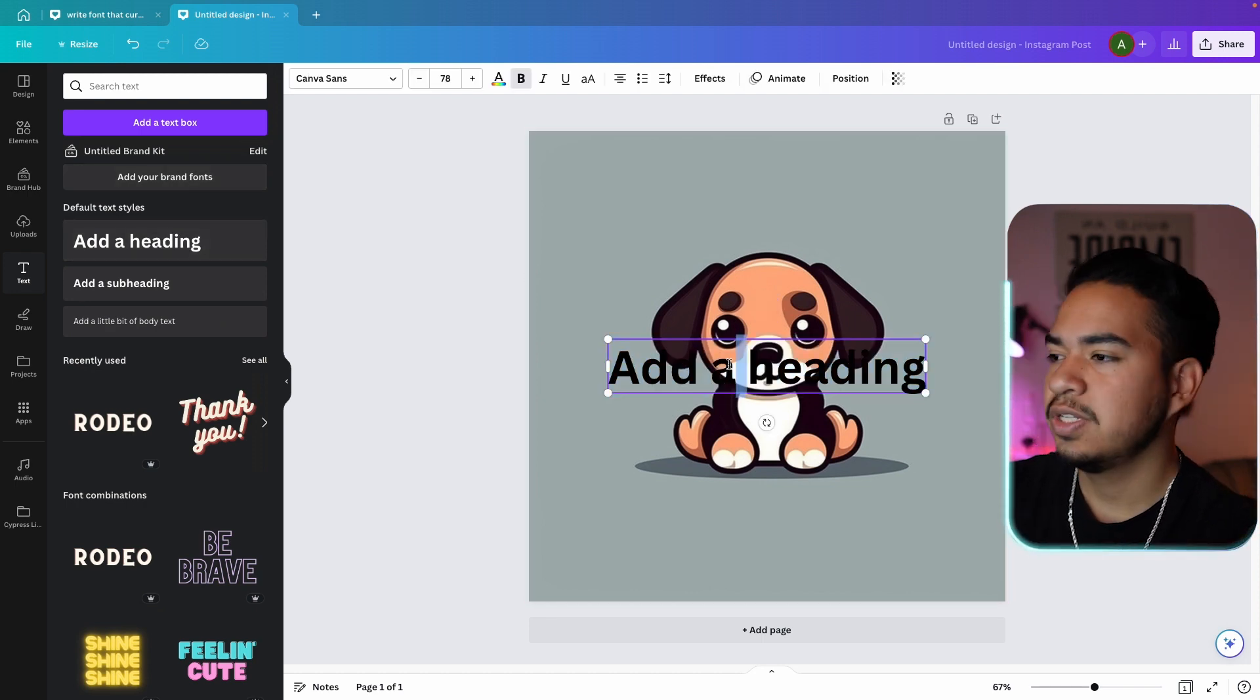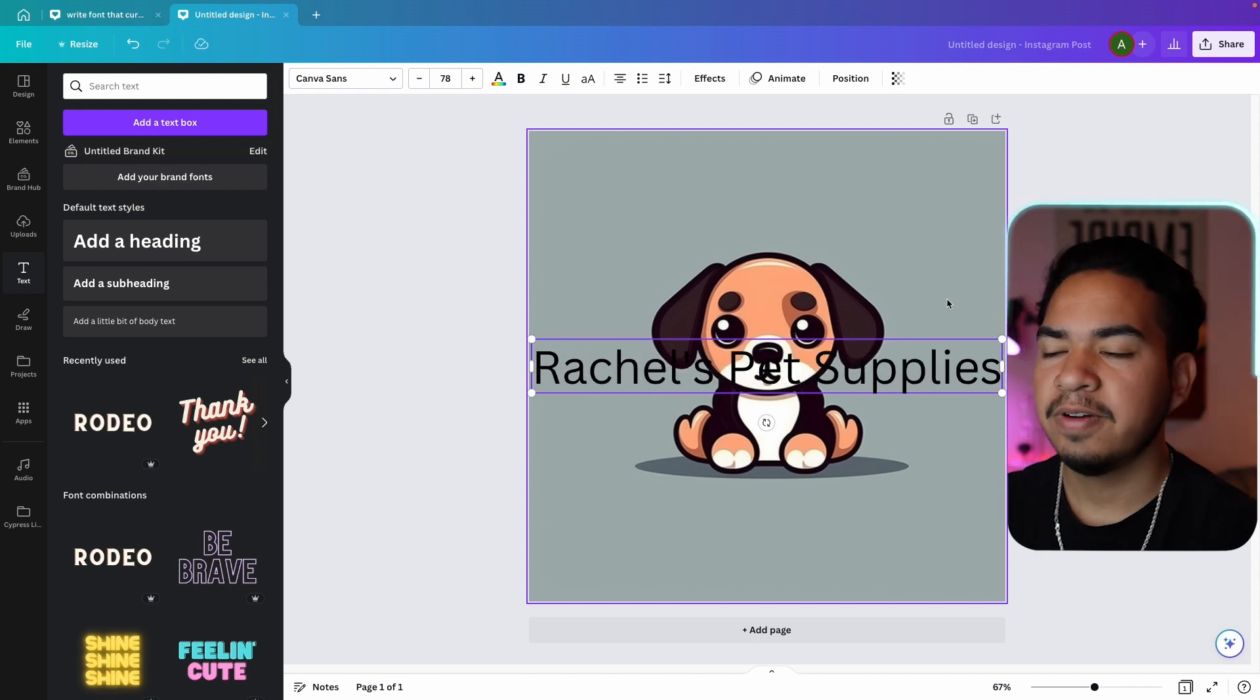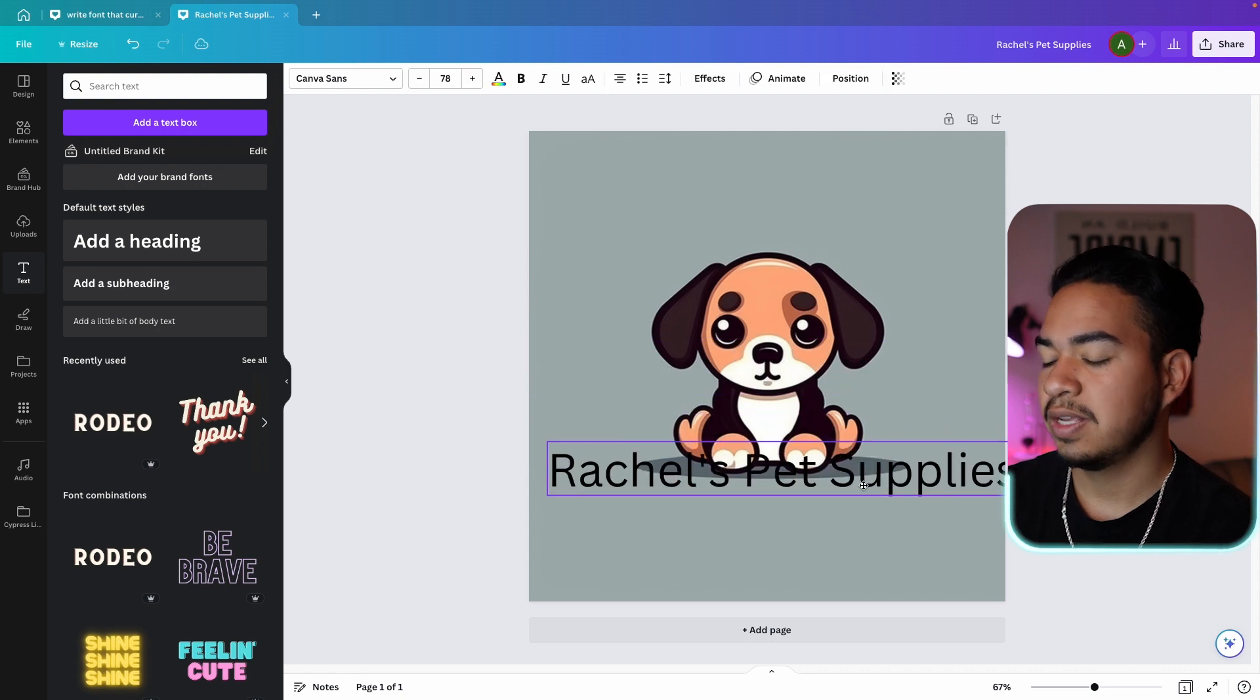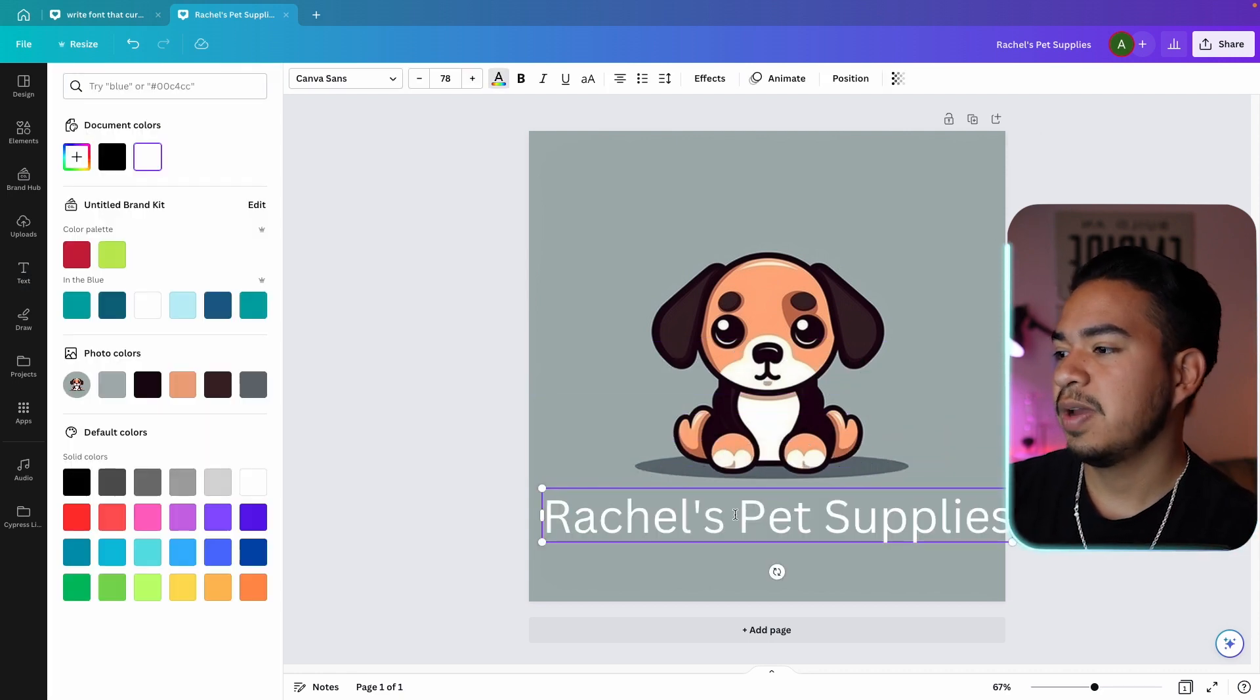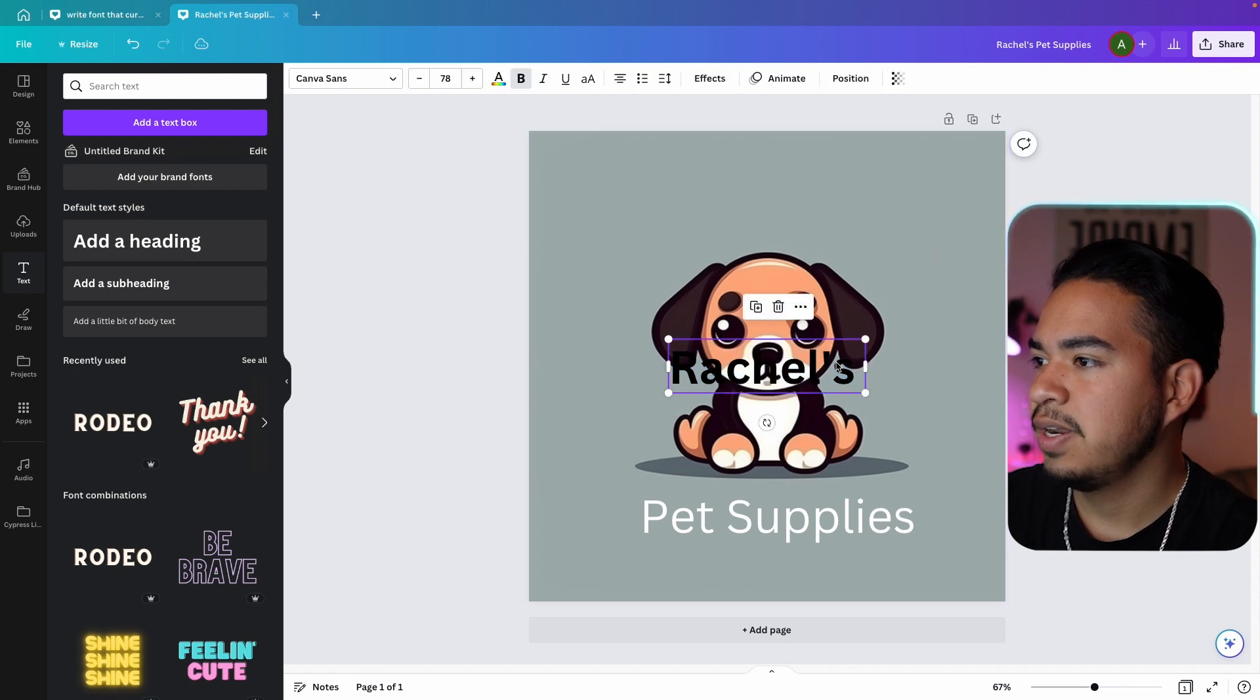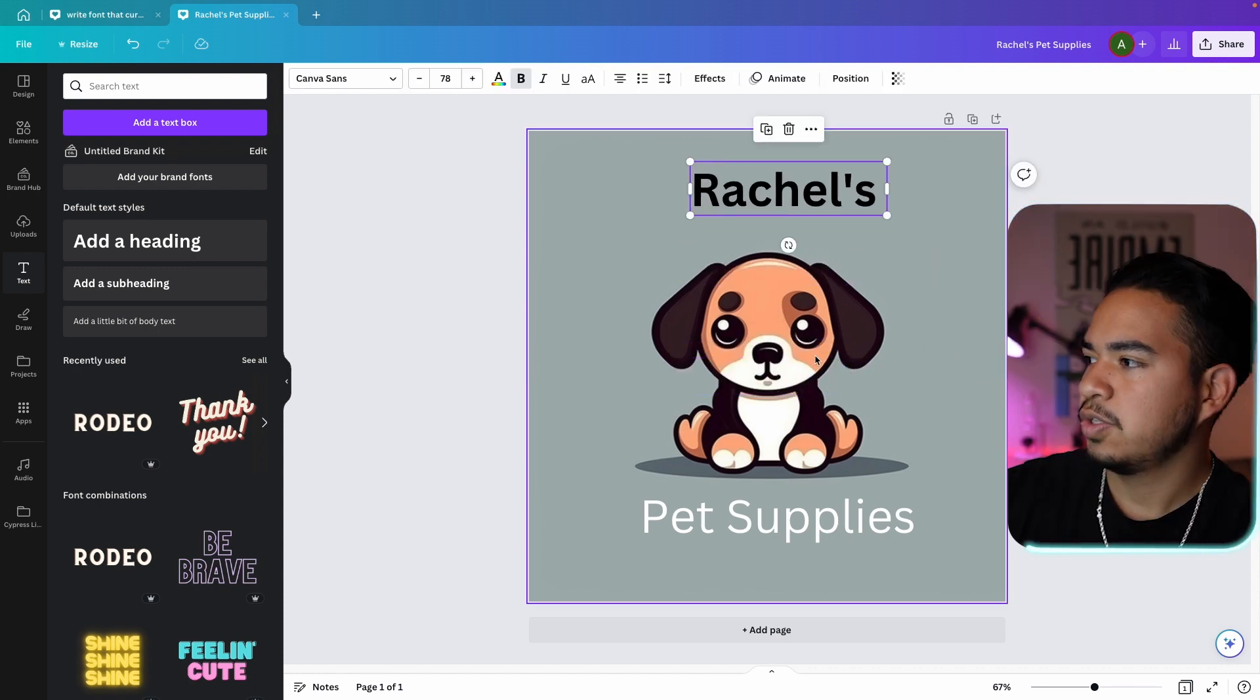If we go to text, I'm just going to find the default text. So let's just type in Rachel's pet supplies. And then we're going to find a way to format this so that it looks nice. So one thing we can do is do kind of a half circle. So I'm actually going to take this out. I'm going to paste it back so it's separated.